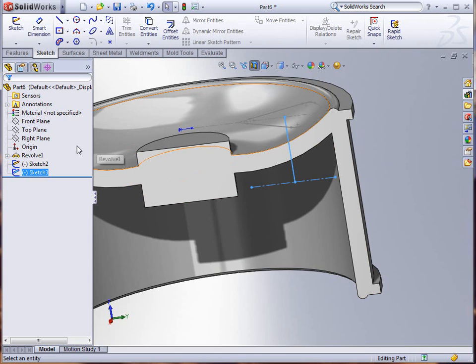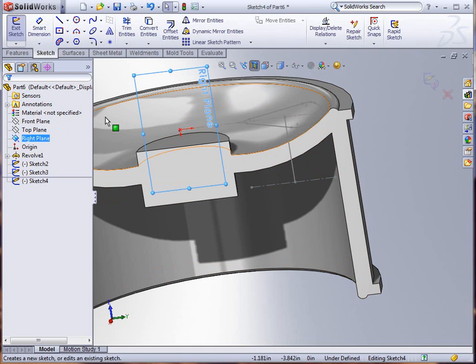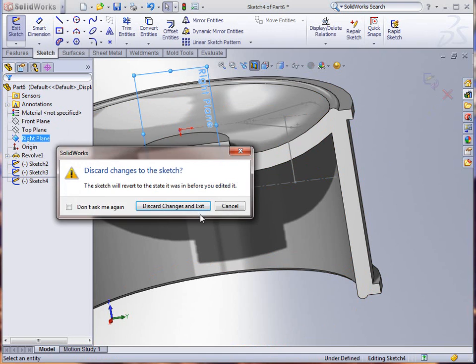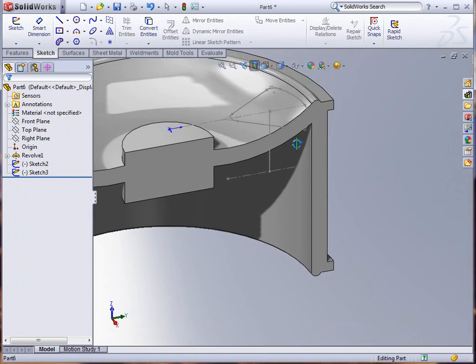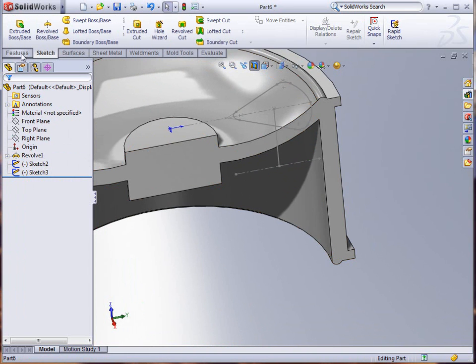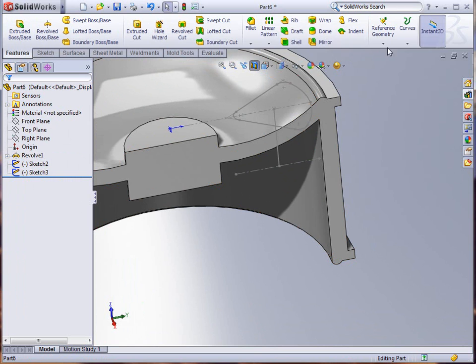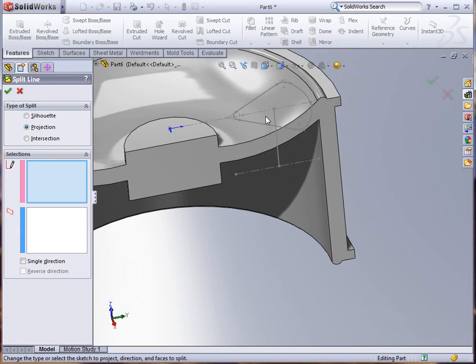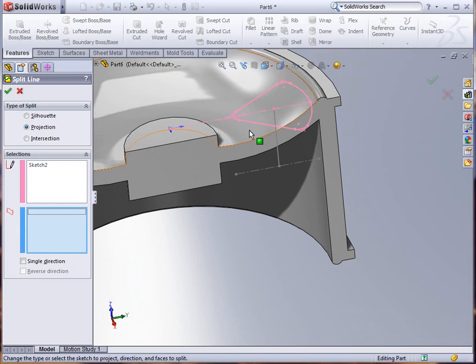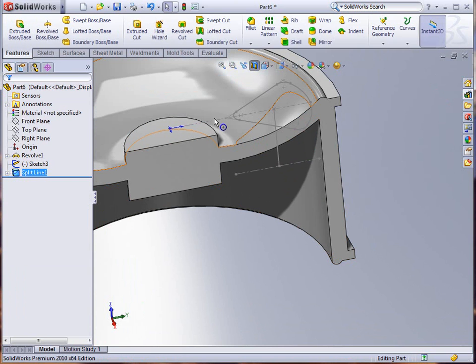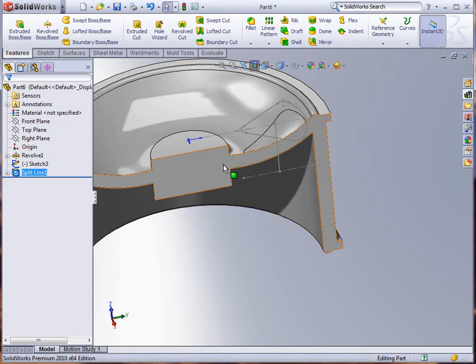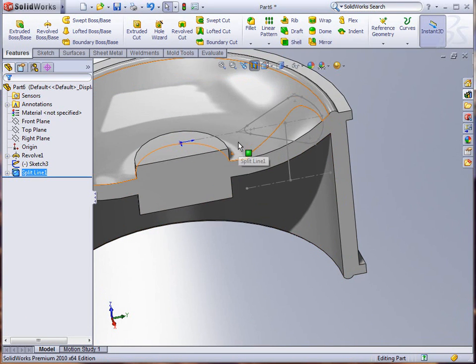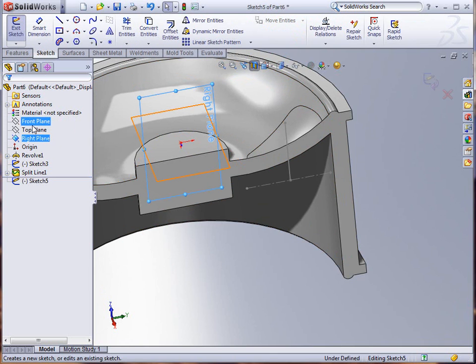We're going to go into the right plane again and this time we're going to start creating. We need to do a split line on this sketch first onto the surface, project it. Just that quick we've got that done. Now I'll go back to my right plane and create a sketch.